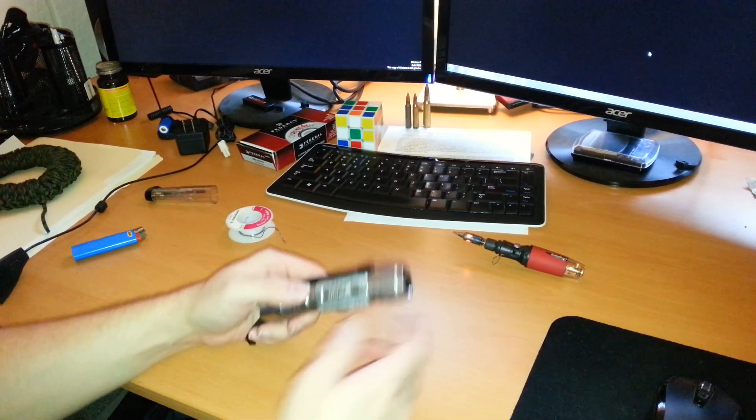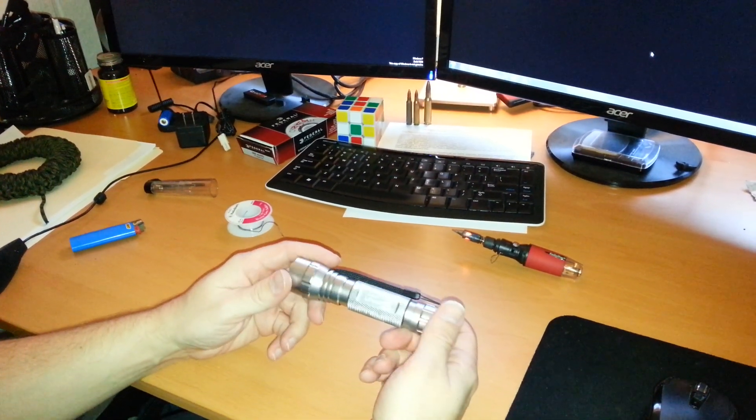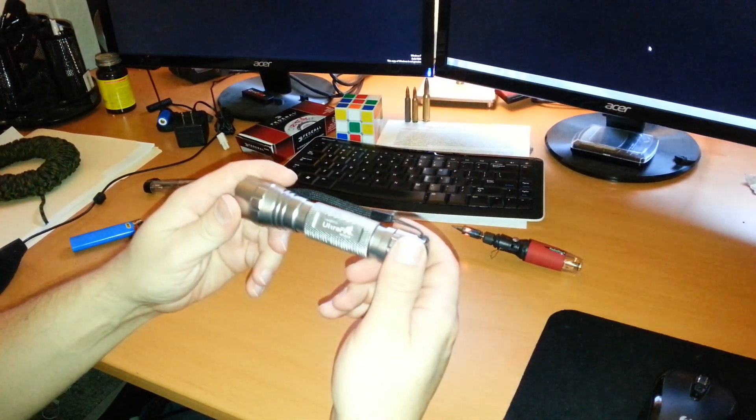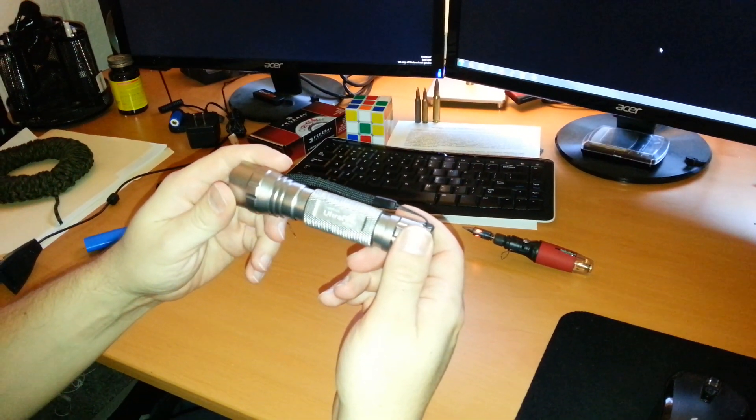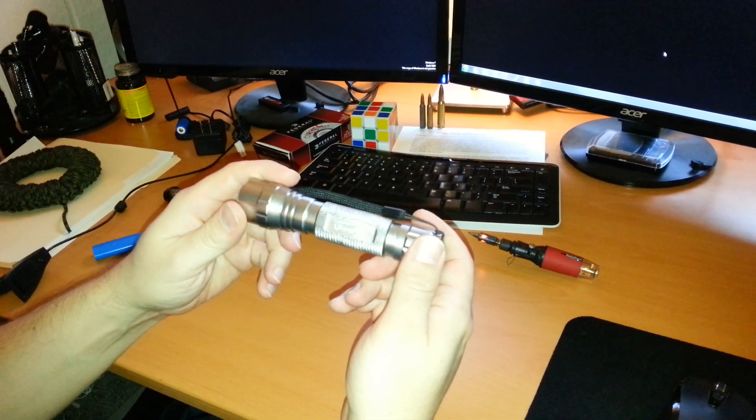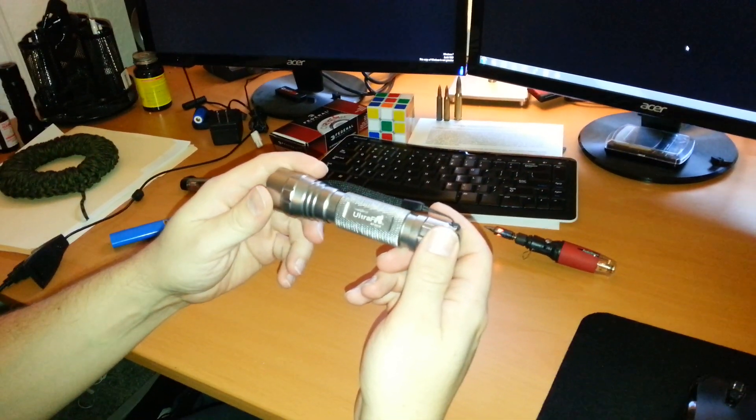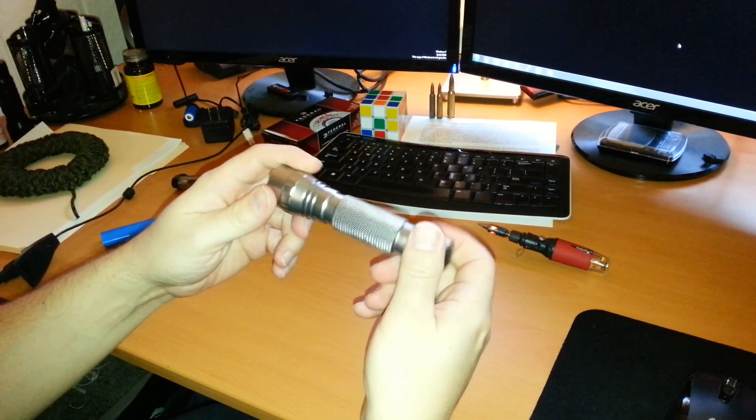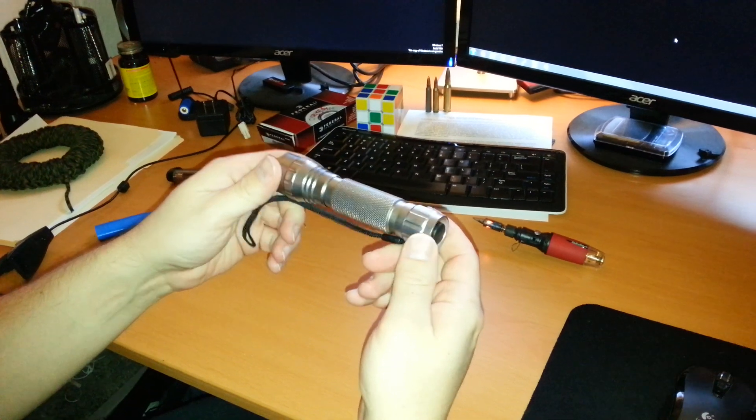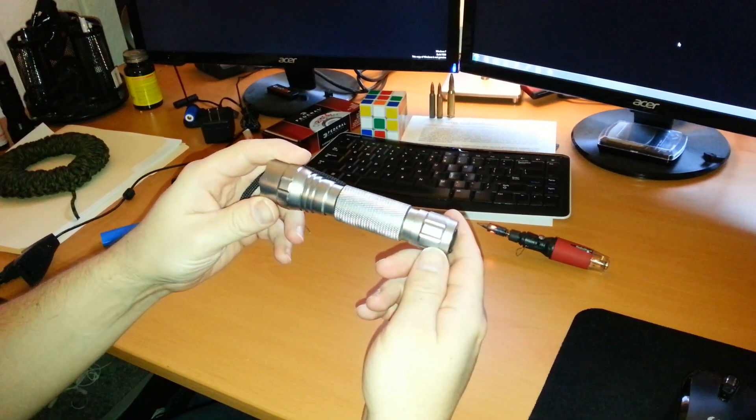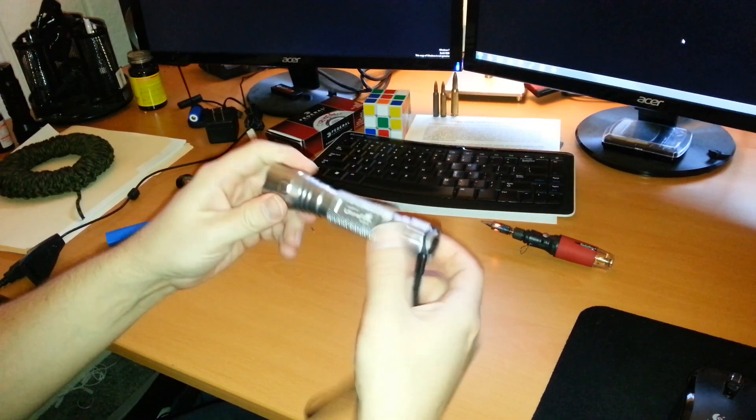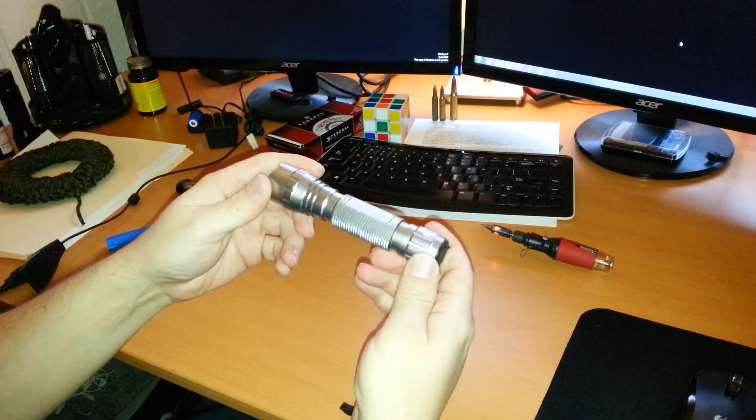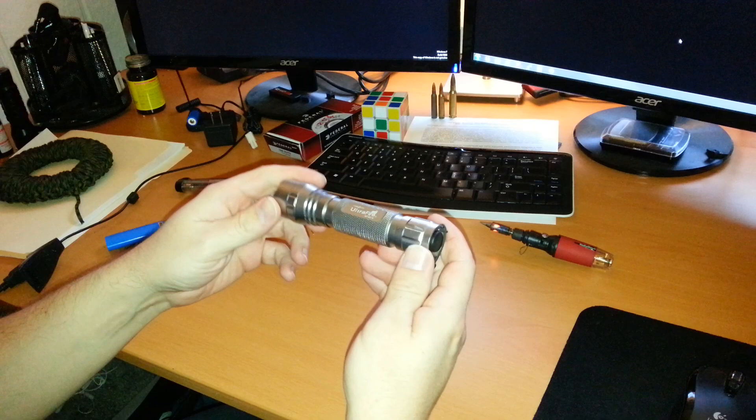Hi, I want to talk to you about the Ultrafire WF-501B. These are pretty cool flashlights you can get them from China for a little more than ten bucks. This is a silver one but they also come in black.